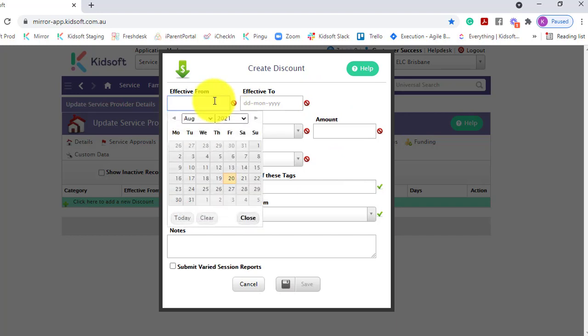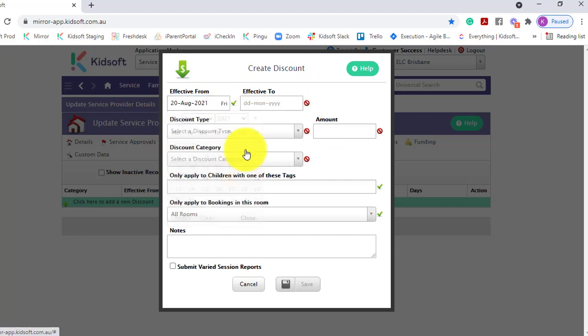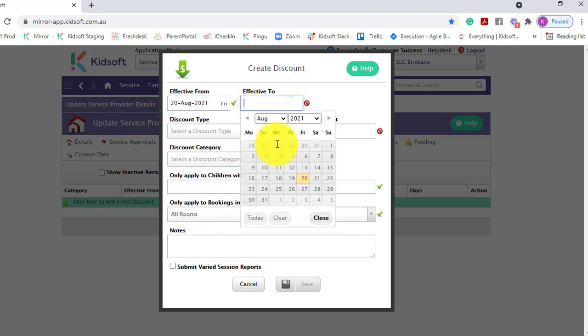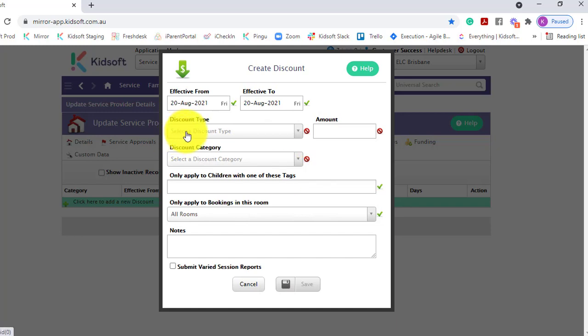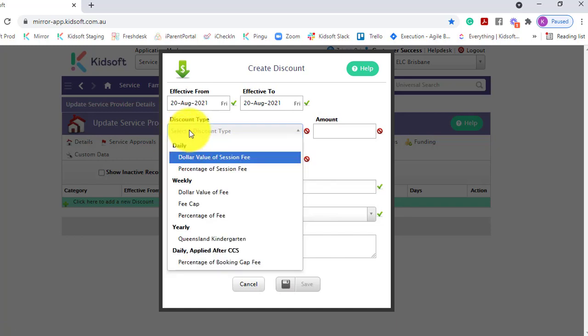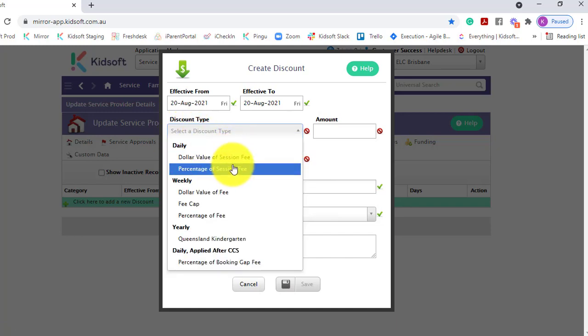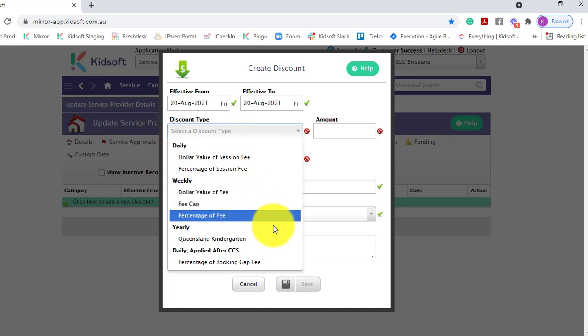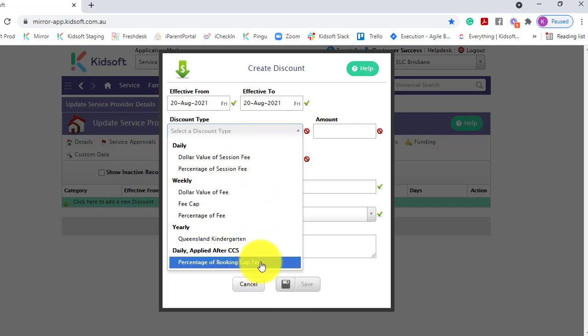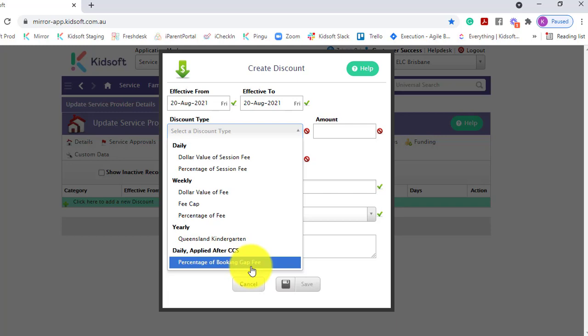To create the discount, you would put the date effective, the discount type, whether it's daily, weekly, or the percentage of gap fee. The percentage of gap fee should only be used when the government has advised you to do so.